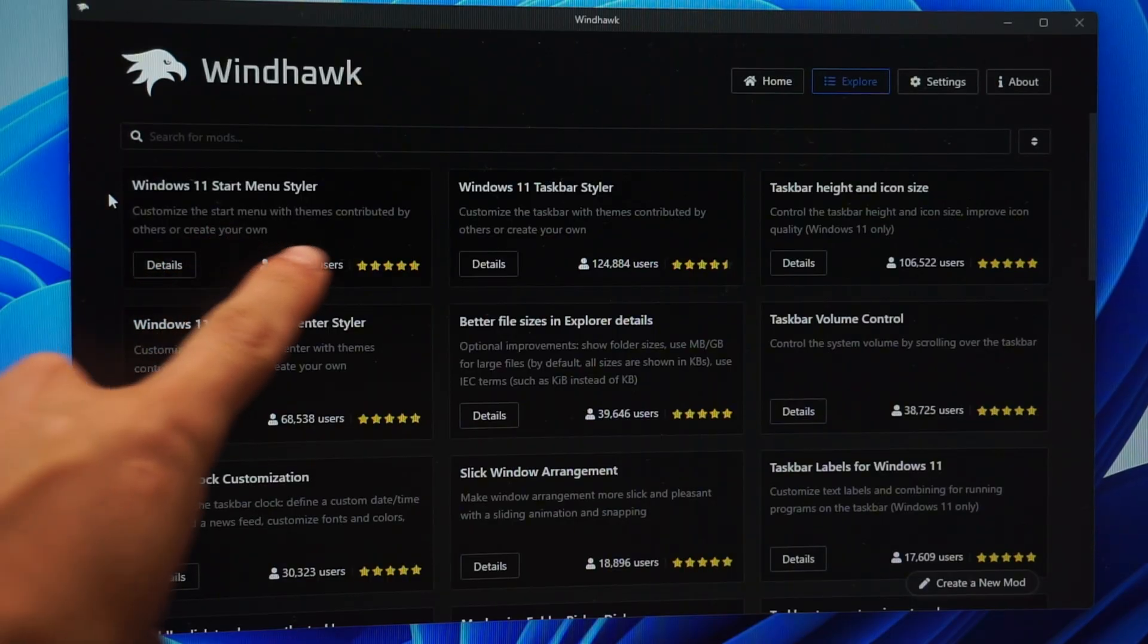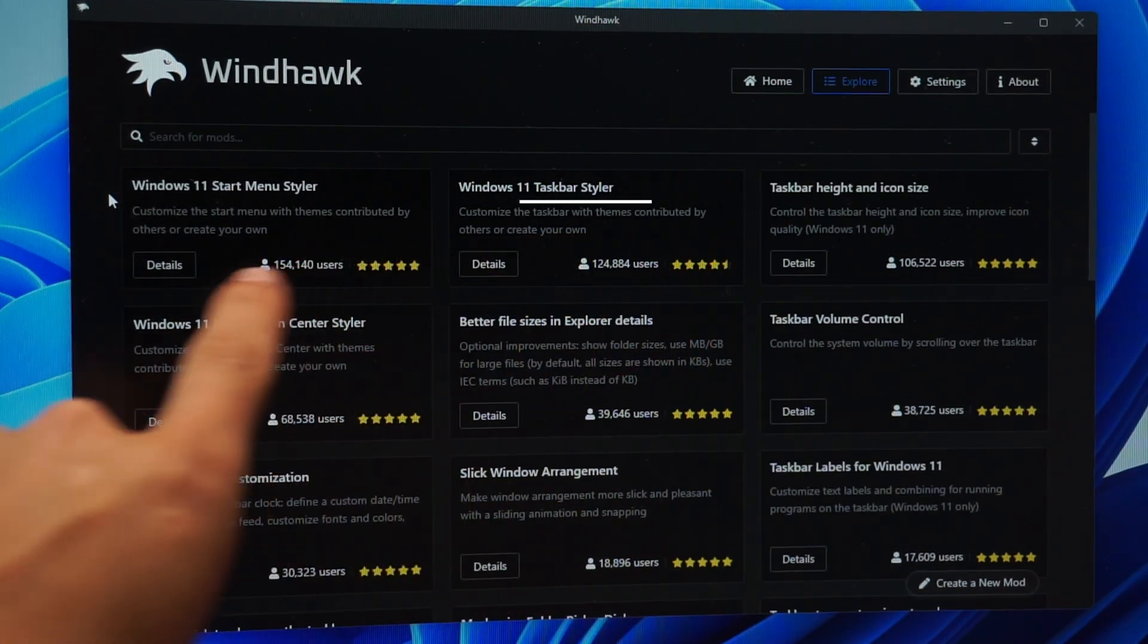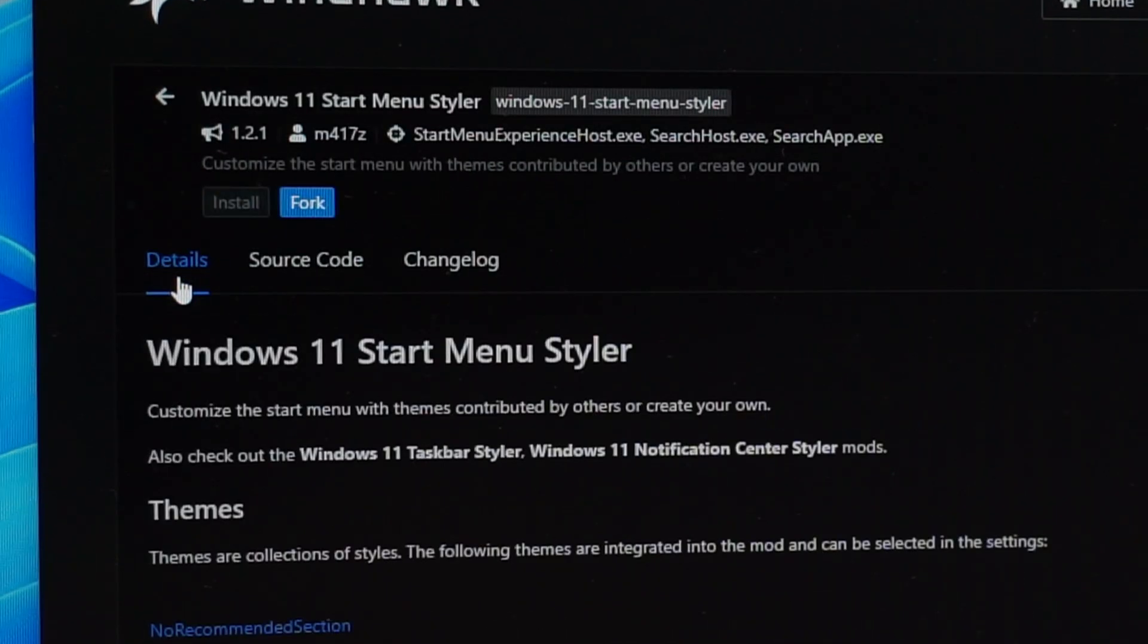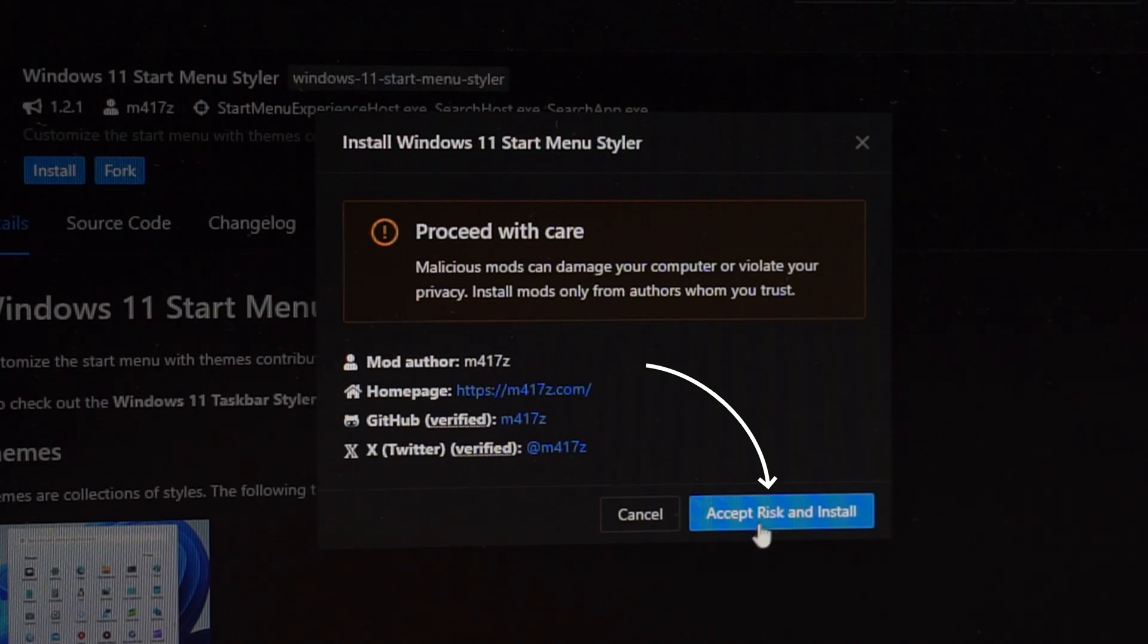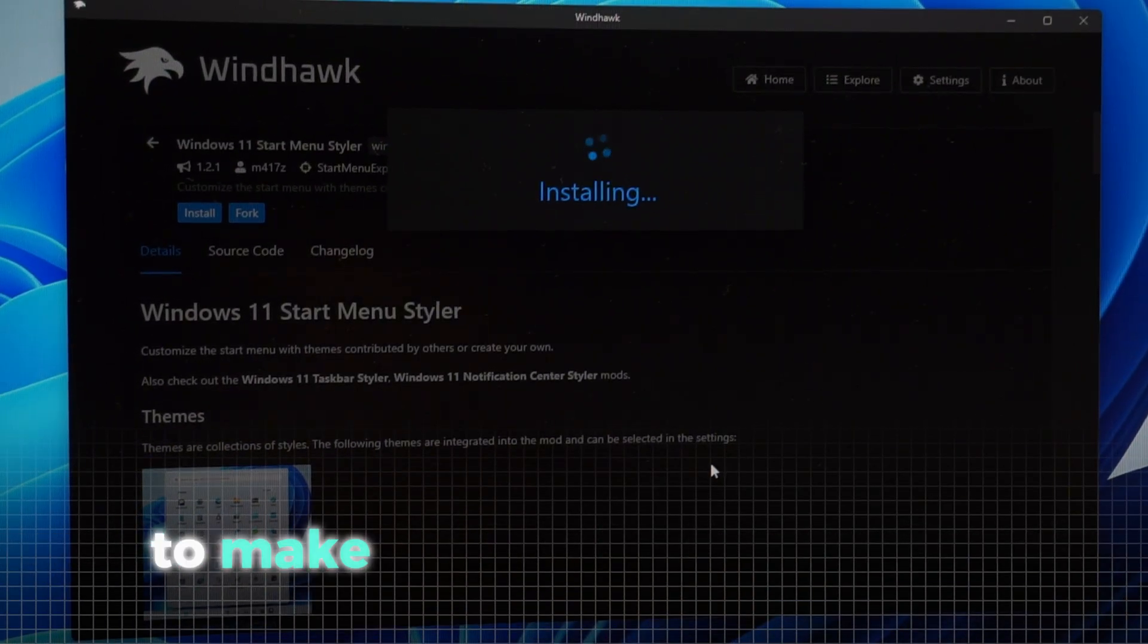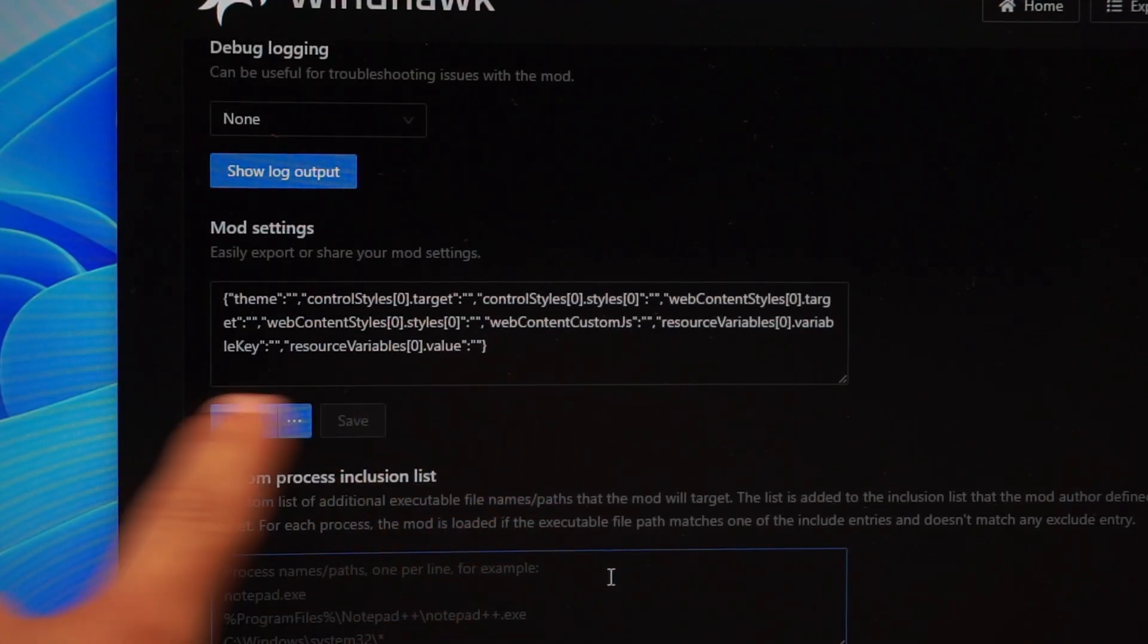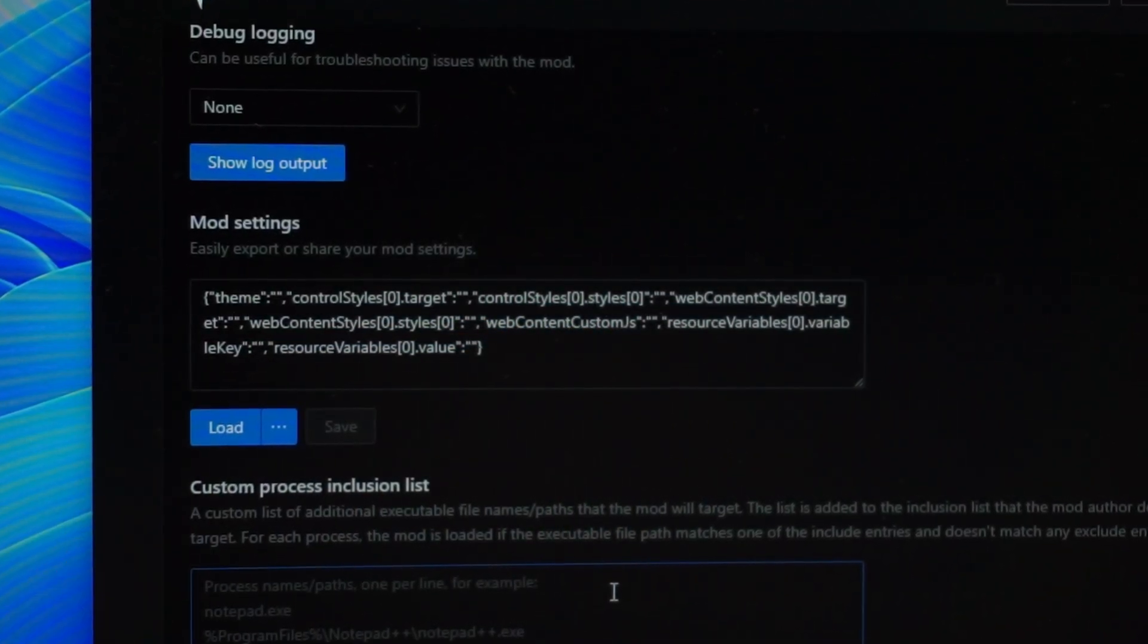When it's downloaded you can execute the file by simply double clicking on it directly in your browser or in the downloads folder of your Explorer. Simply follow the installation process and you're good to go. When the download is finished the Windhawk app should have opened up. In the opened app go ahead and click on explore in the top right corner. In here we are going to install two themes. The Windows 11 start menu styler and the Windows 11 taskbar styler. We are going to start with the Windows 11 start menu styler.